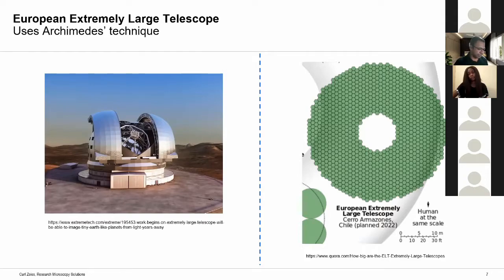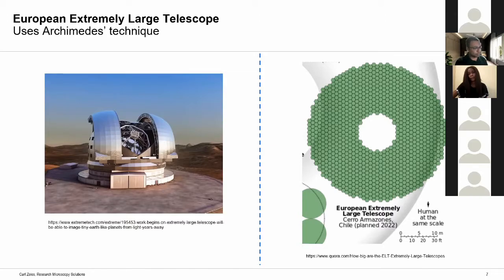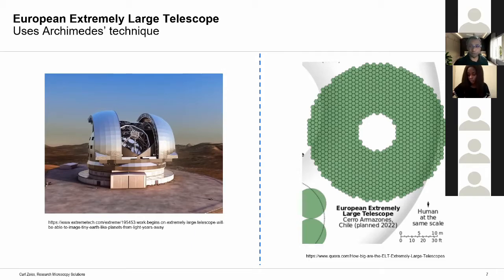Optical systems are broadly classified into two categories: telescopes and microscopes. Telescopes like these use reflective optics whereas microscopes mostly use refractive optics. That means we should know about refraction.